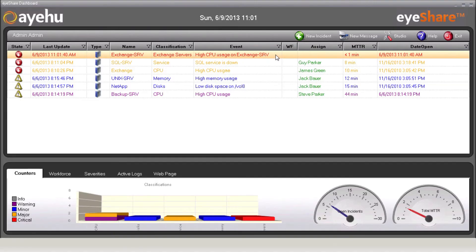Using the iShare dashboard, you can view all critical alerts currently open. Now, let's go back to our workflow.